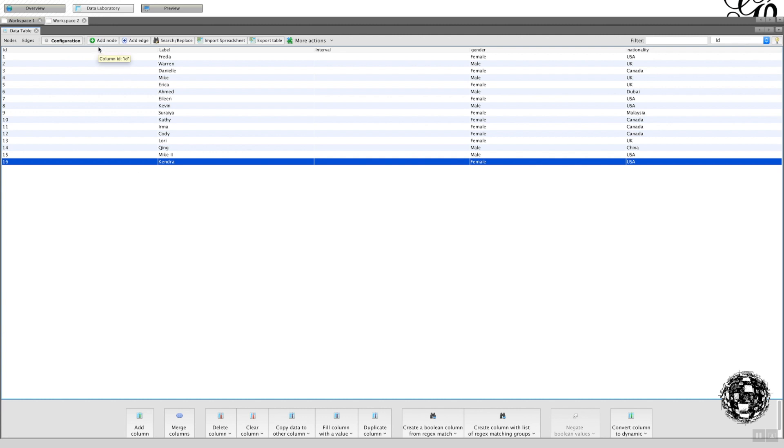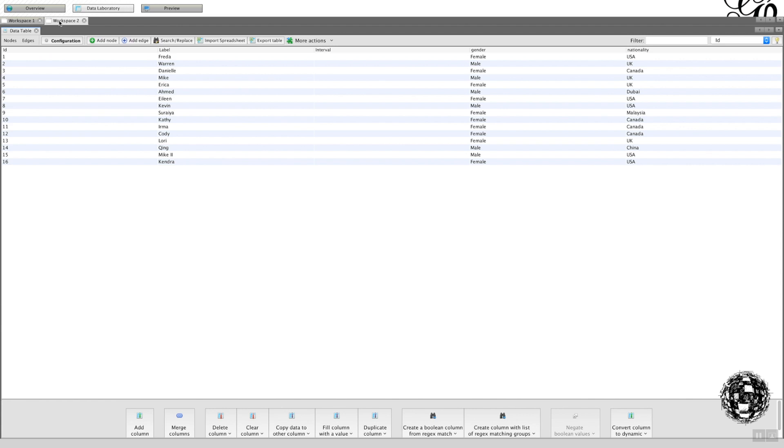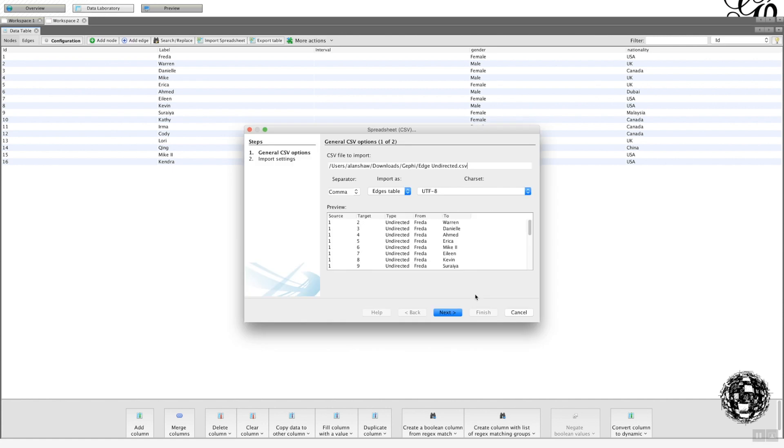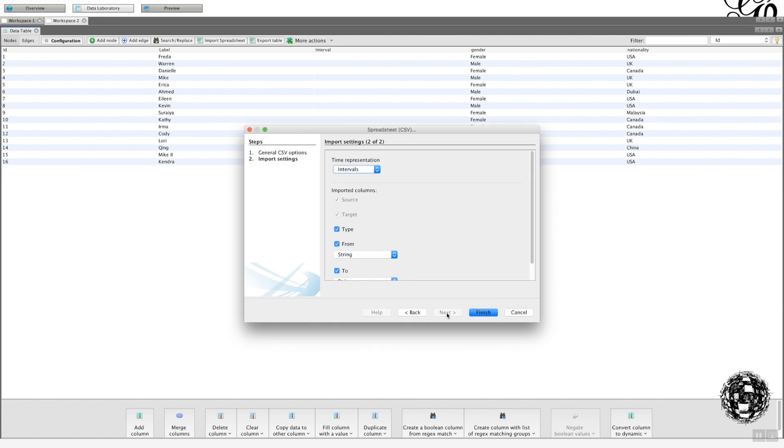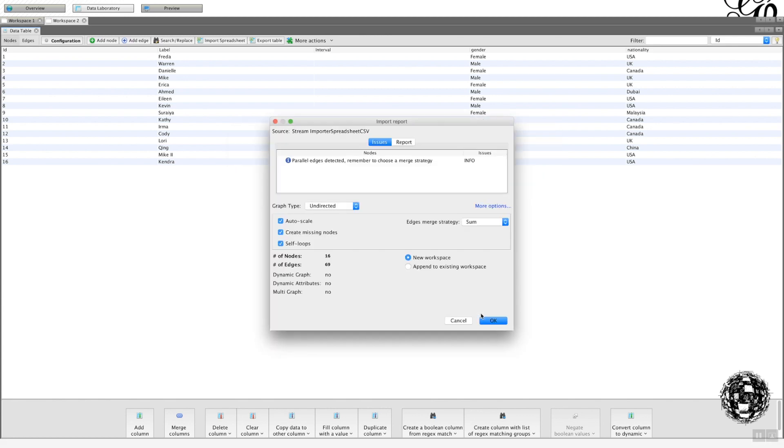I've added in another node just by clicking on Add Node. Now I want to add in my edges. Remember when I talked about whether or not you have to append to a specific workspace? What's happened now is that I've got two workspaces up here: one and two. One, which is the one that you'd start with, has nothing in it. What's happened is that when I've uploaded the nodes, it's put it into a new workspace. So now when I want to import my edges—we're going to start with undirected—I'm going to import all of that in, click on Finish.